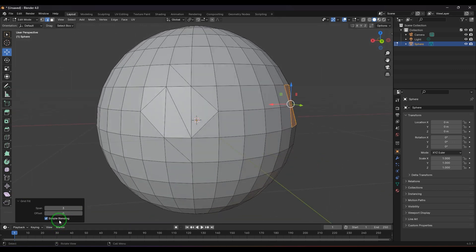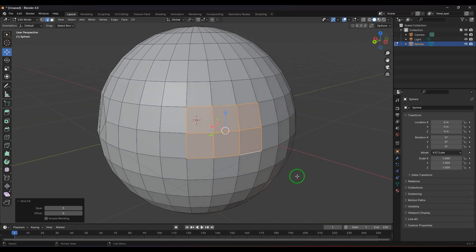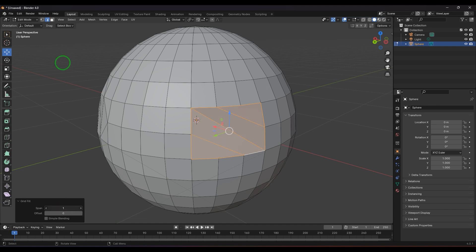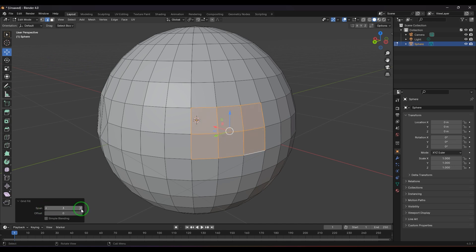We have this option called simple blending which is fixing this curvature. Then we have the spans - generally it's about adding more number of spans here. You can see when I'm increasing or decreasing, the columns are getting affected there.